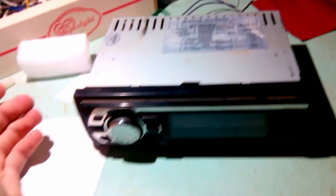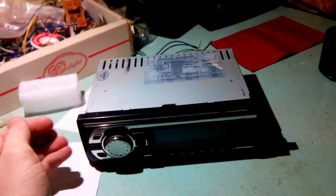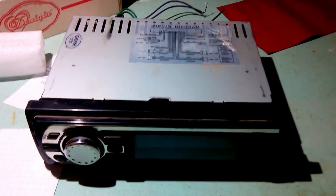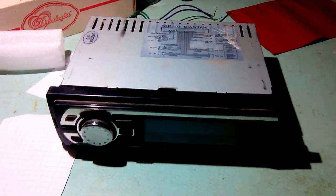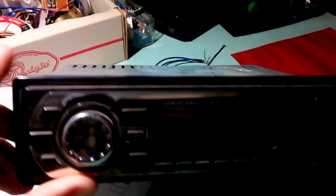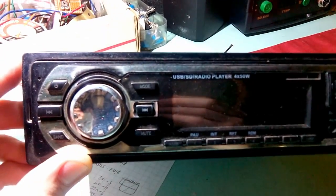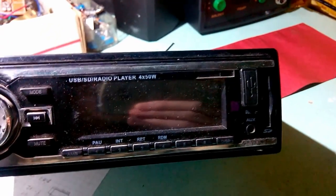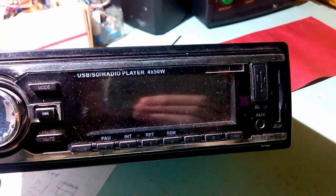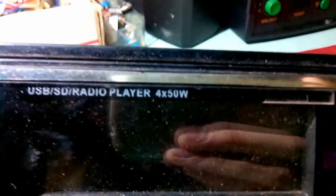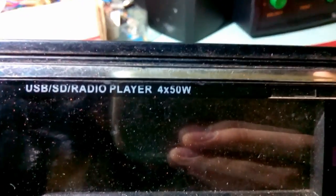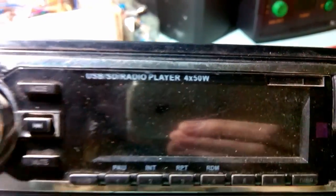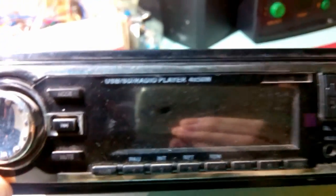Hello guys, yes, another repair video, but this time it's a car stereo radio. It has no brand name on it, only has this gorgeous text which states 4 by 50 watts, pure BS by the way.